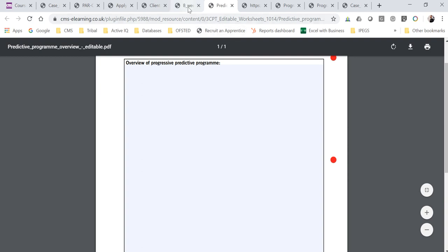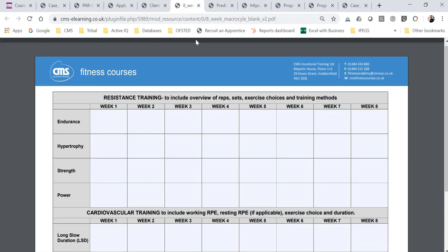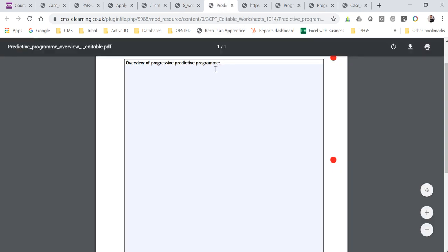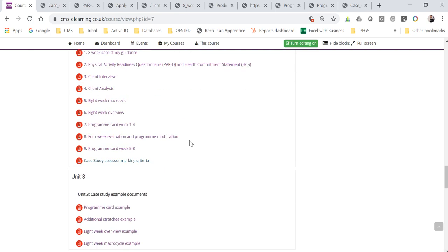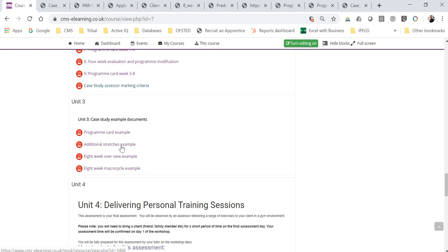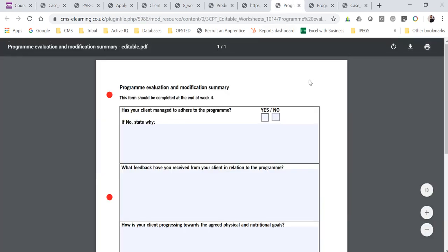Just to point out that these two documents in particular — the macro cycle and the eight-week overview — have example documents on your e-learning. There's an eight-week overview example, a macro cycle example, a program card example, and an additional stretches example as well, so please refer to those.